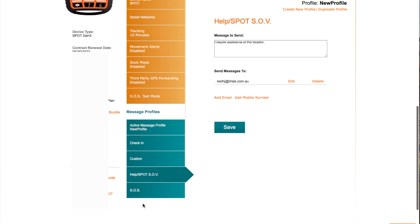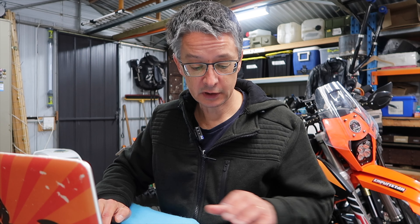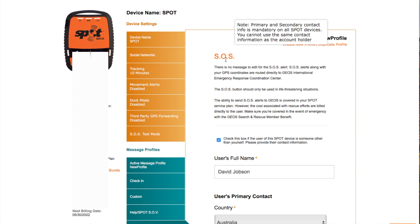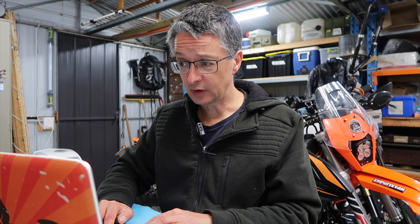Now with all of these messages, it's really important that you tell the people in the recipients what the messages are and what they mean. So if they get an OK message, they know what that means. If they get a 'require assistance' message, they know what is expected of them. The last message is the SOS button — that's the one under the SOS flap, the red button. This one is for life-threatening situations. For the SOS message, there's no message that you can set here. This one simply has the full name of the person, their phone number, a primary emergency contact and a secondary emergency contact.